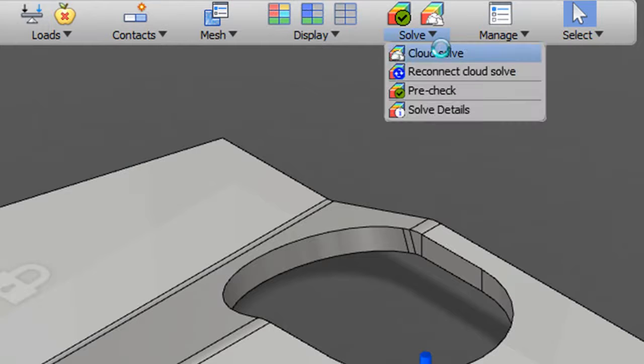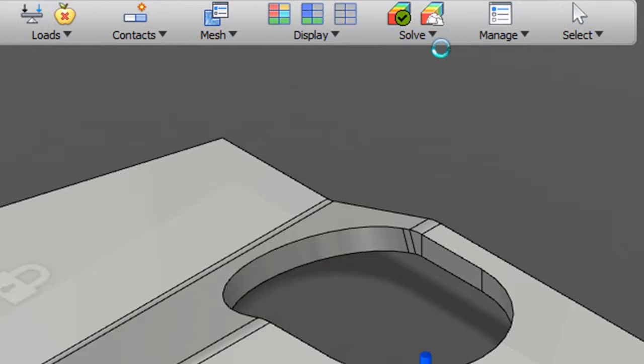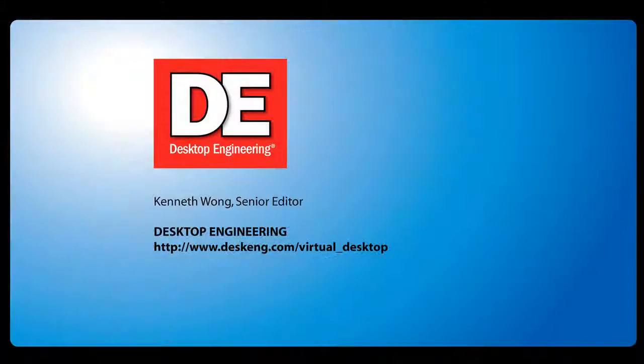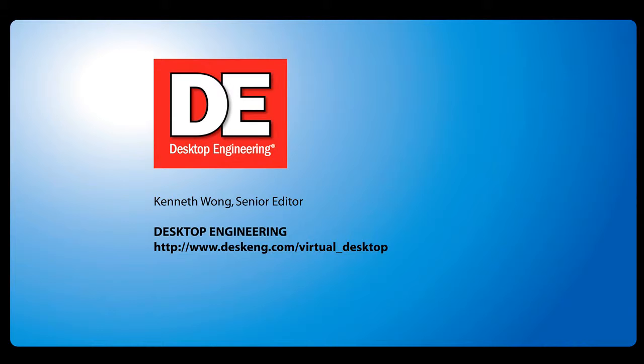Until next time, this is Kenneth Wong somewhere between his local machine and the cloud in Project Simulus.